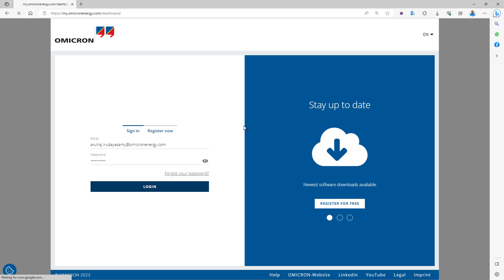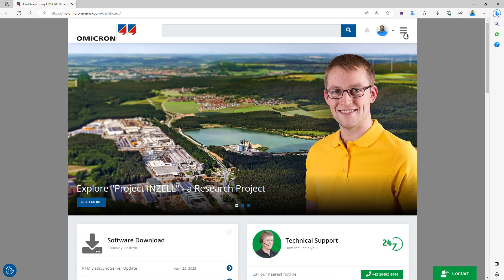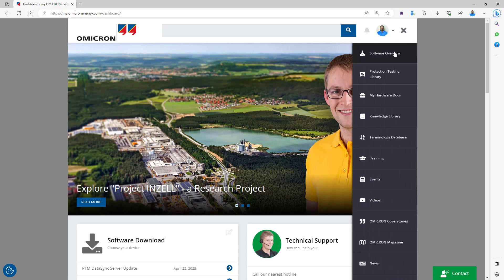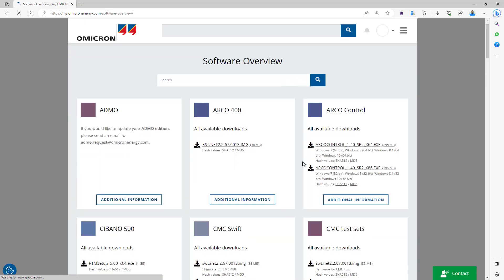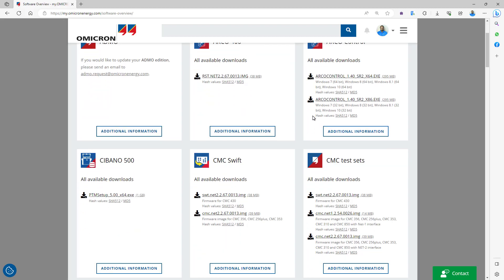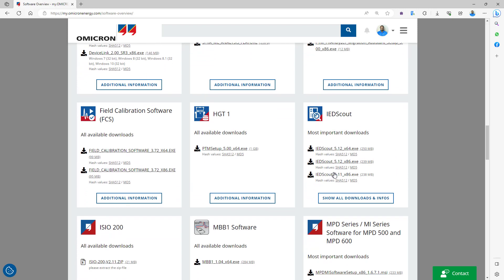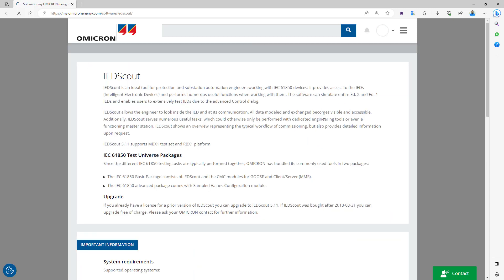I have an account created already. On the top right, there are three lines you can select to go to the menu of Software Overview. You can scroll down or just type the software you are looking for and filter with specific information as you wish. This is in ascending order for the different software applications. I select Show All Downloads and Info for IED Scout software.